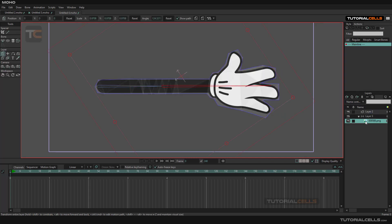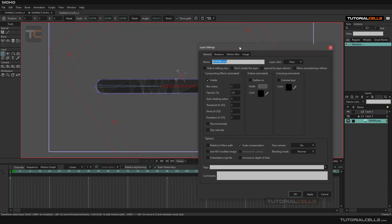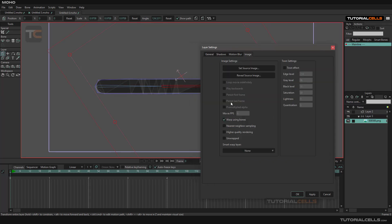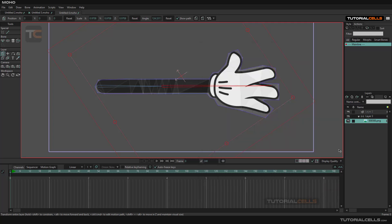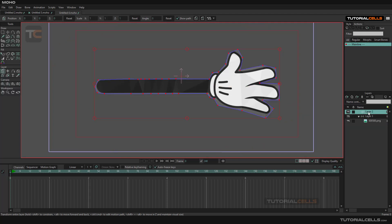Then I have to go to the settings of this image - double-click - and we have an Image tab here. This is called a Smart Warp Layer, and you have to assign Layer 2 to that. If you hit OK, as you can see it's converted to the mesh and it's hiding from the viewport - it turns gray, which means it's hidden.